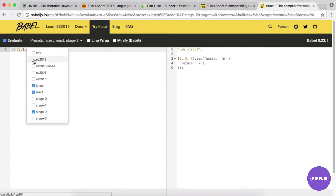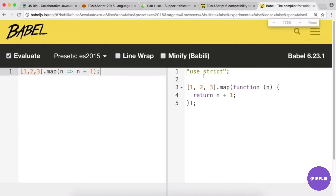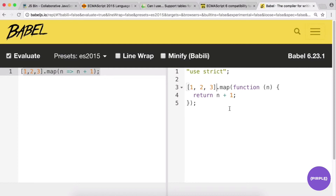Set it to ES2015, which is ES6. Here you can see some simple ES6 — an arrow function on the left, and on the right it shows what Babel spits out. It transpiles the ES6 into regular old ES5 that's supported in all browsers. It's really cool to be able to do cutting-edge stuff while still supporting older browsers.